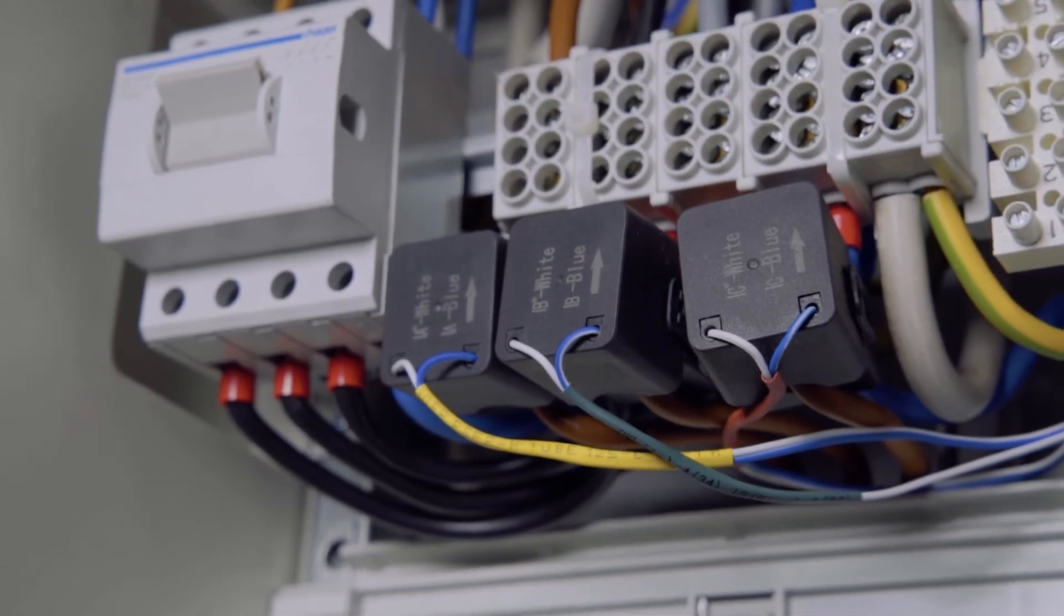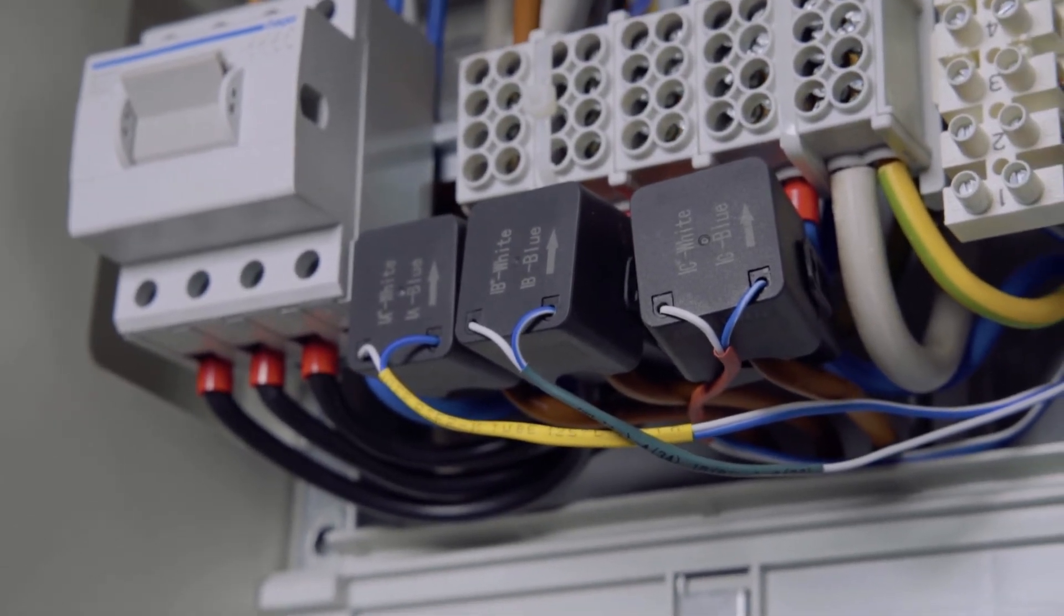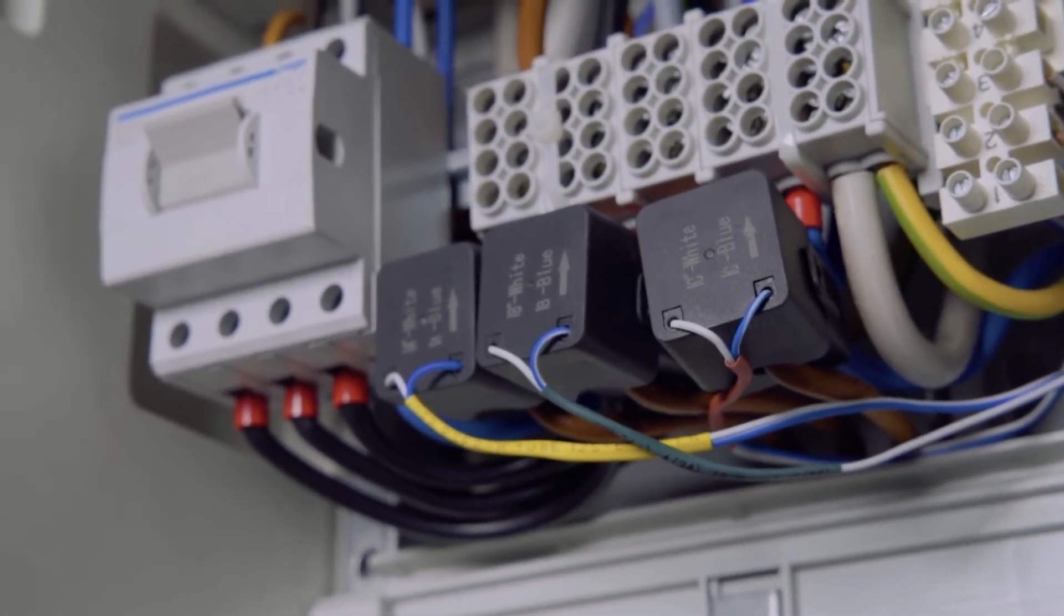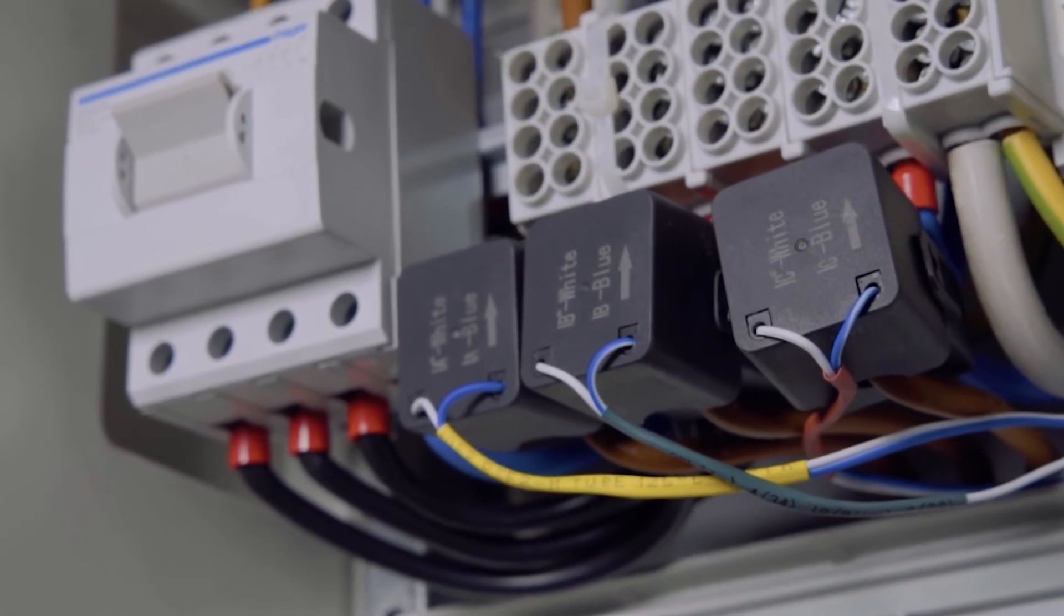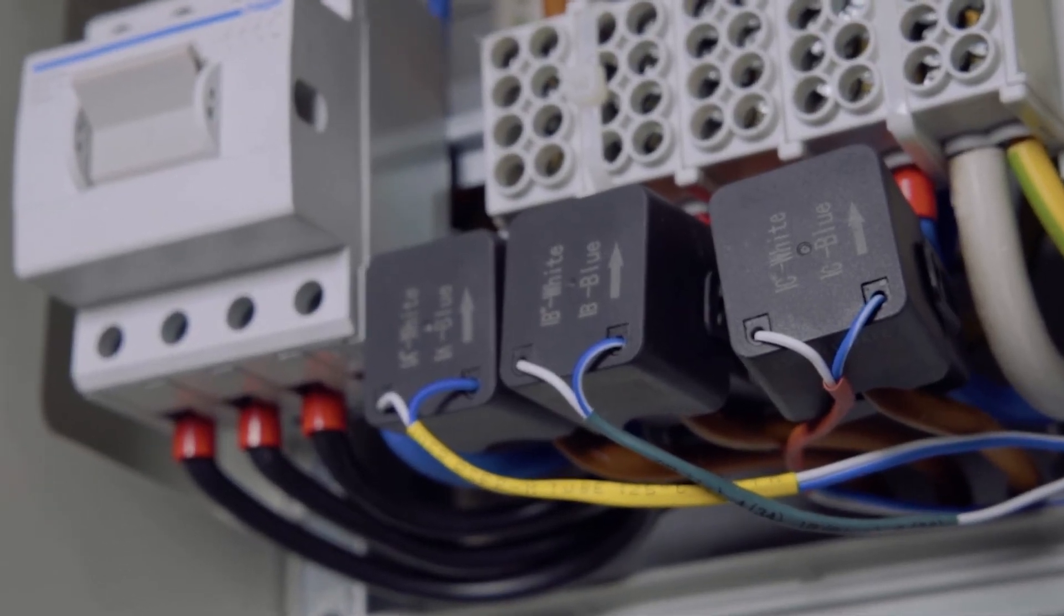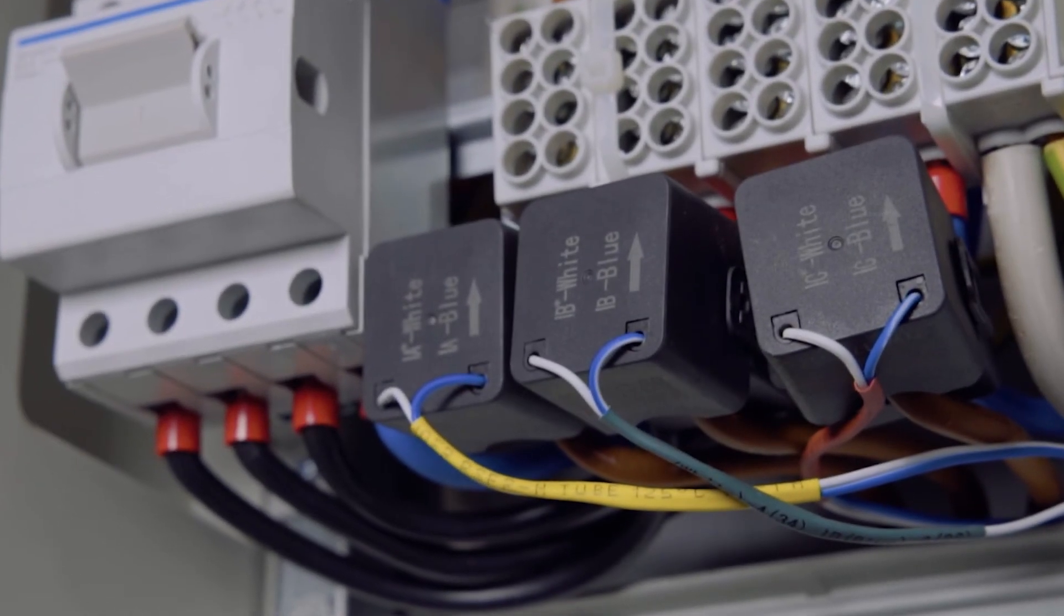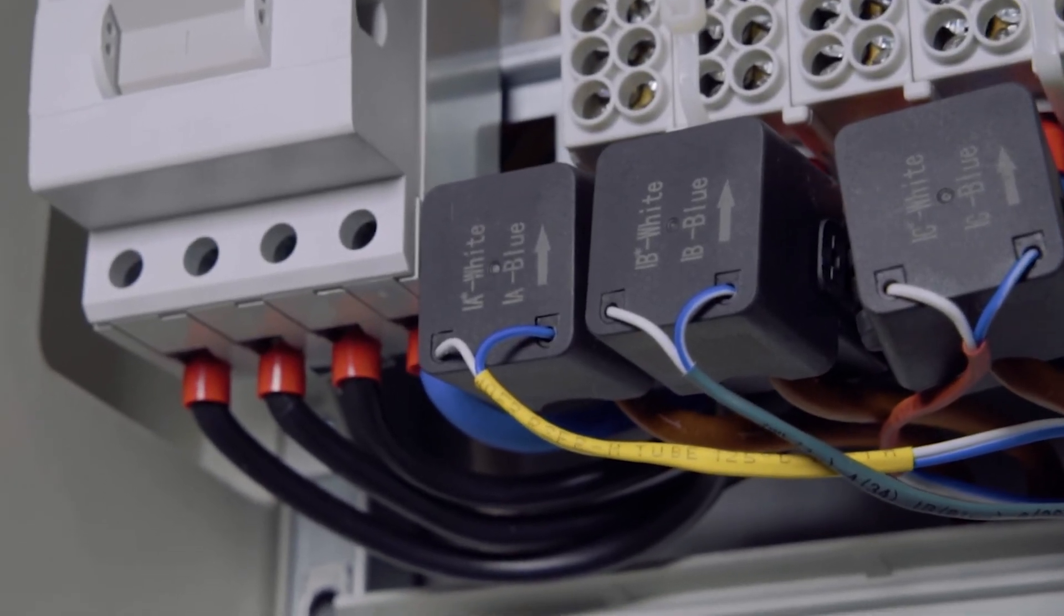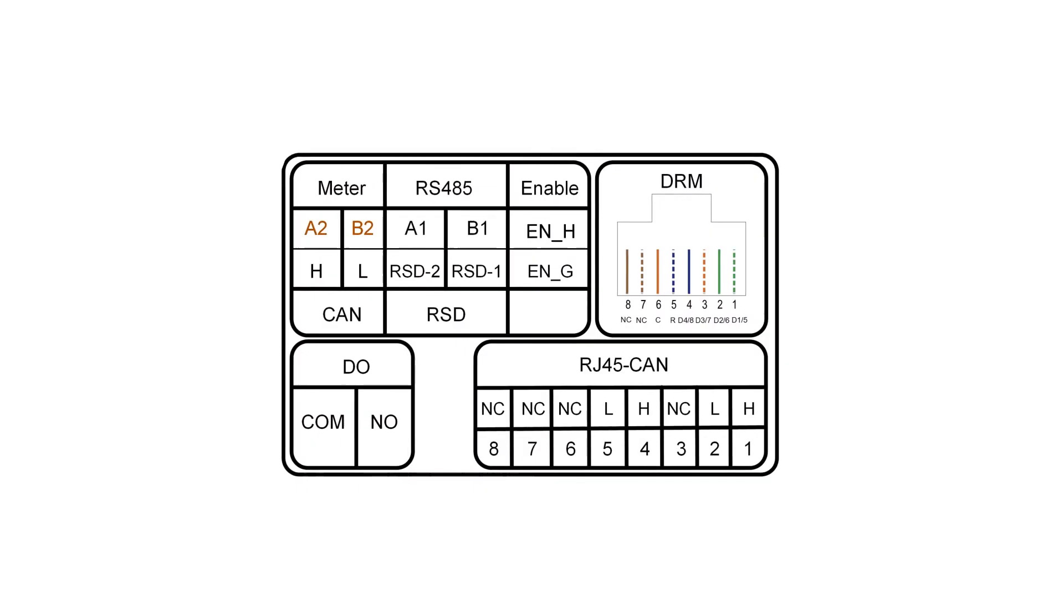Double check that the CT for phase 1-2-3 are connected on the right phase and to the right pins on the meter. SunGrow provides two sizes of CT compatible with the meter. 100A is the default option, but 250A can also be purchased separately and is installed in the same way.